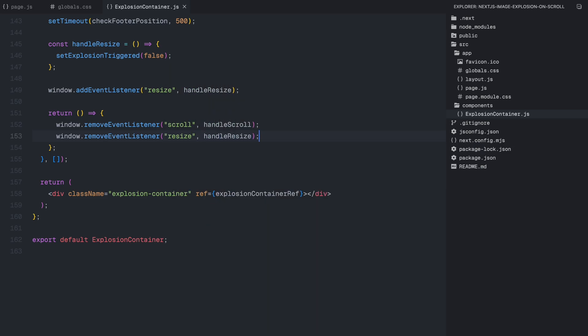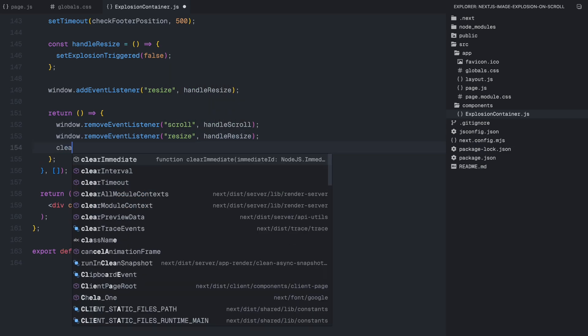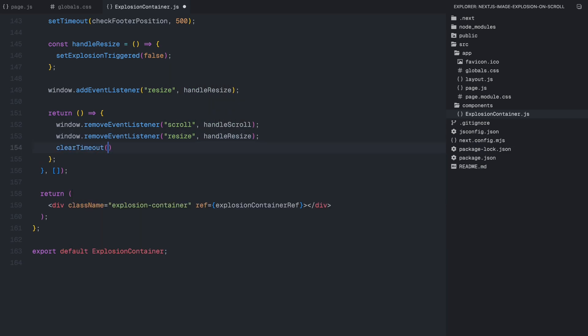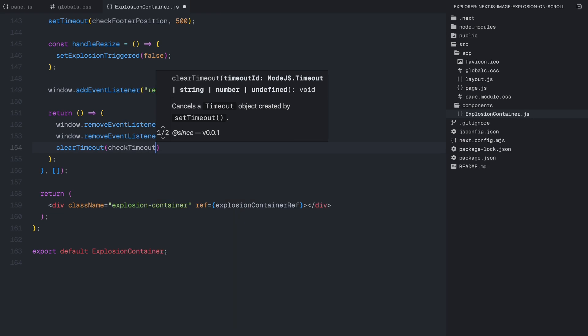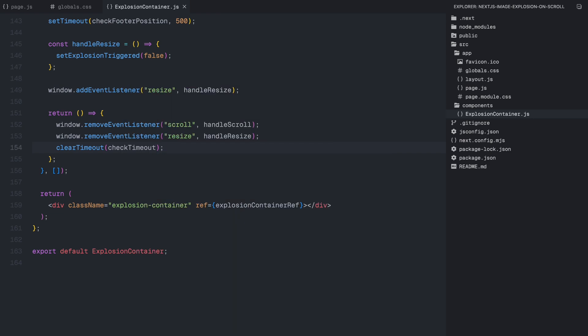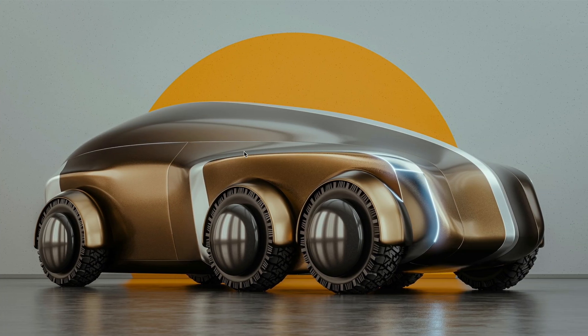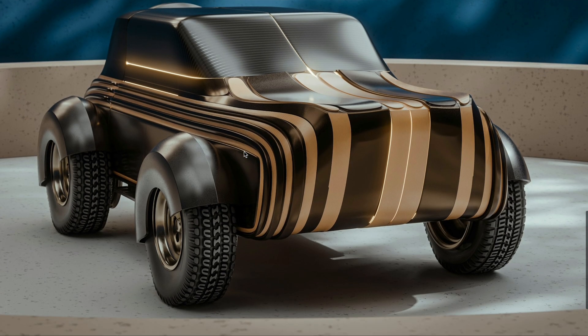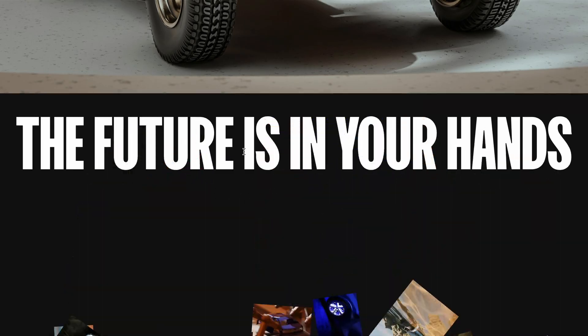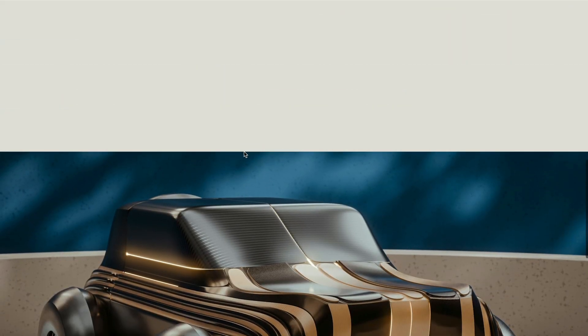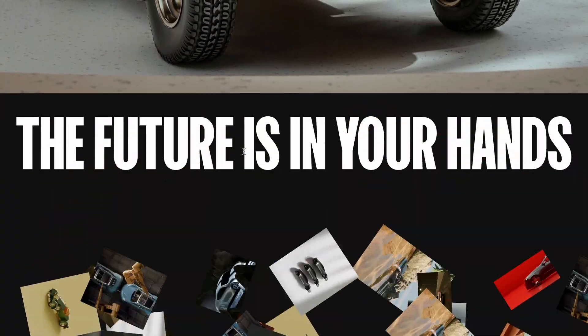With this setup, the explosion animation will trigger automatically when the footer comes into view and will reset properly when needed. So, that was it. Hope you found the video helpful. See you in the next one.